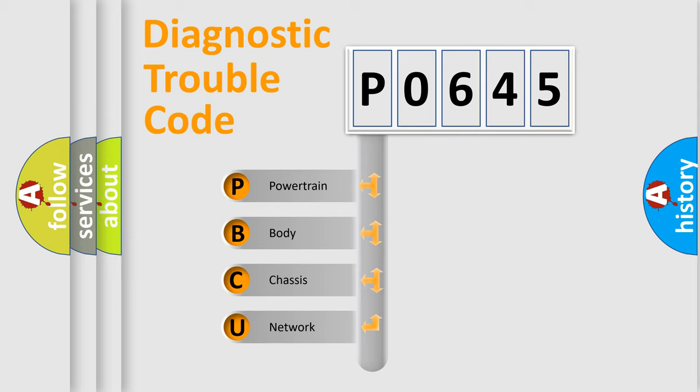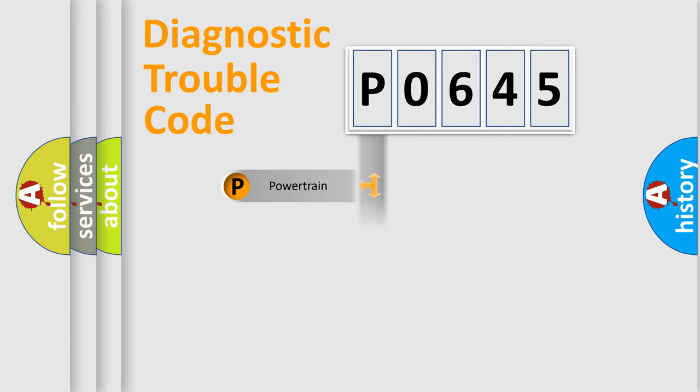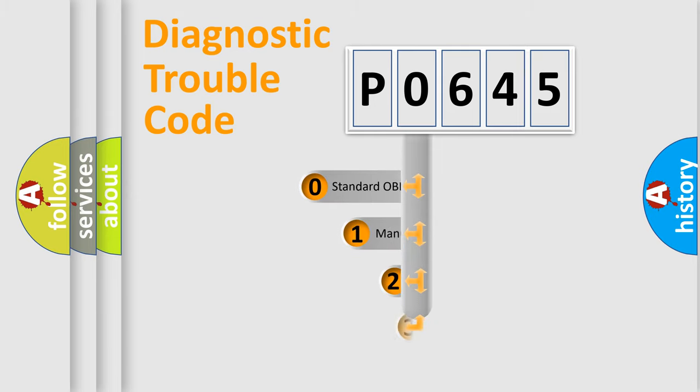We divide the electric system of automobiles into four basic units: Powertrain, Body, Chassis, and Network. This distribution is defined in the first character code.